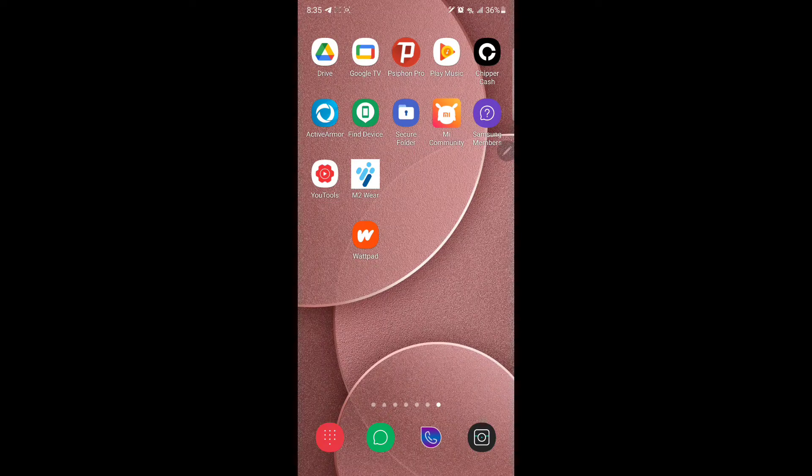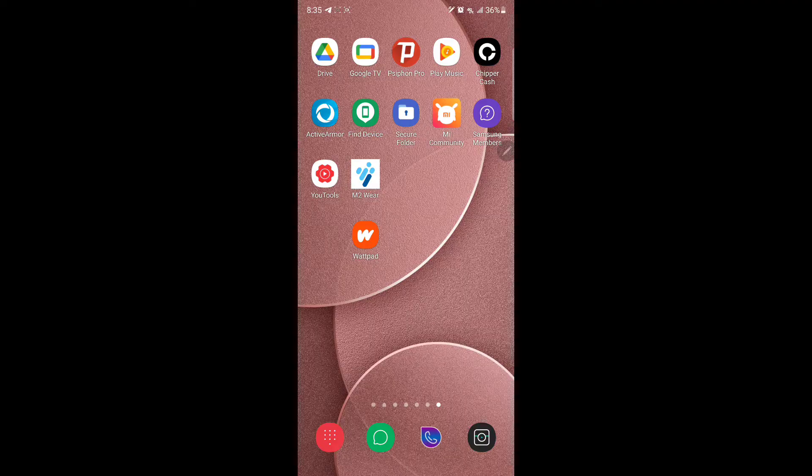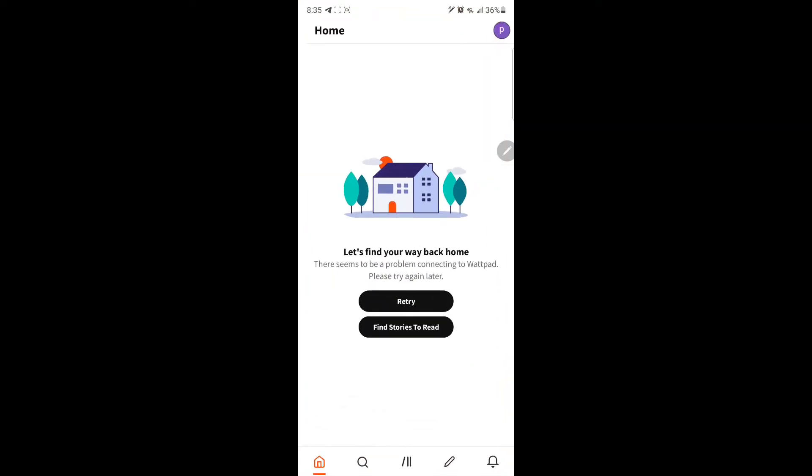Hello guys, welcome back to my channel and today I'm mainly going to be talking about Wattpad. So currently Wattpad is down. If you go to your homepage and try to refresh your homepage and nothing comes, they tell you there seems to be a problem connecting to Wattpad. Please try again later.